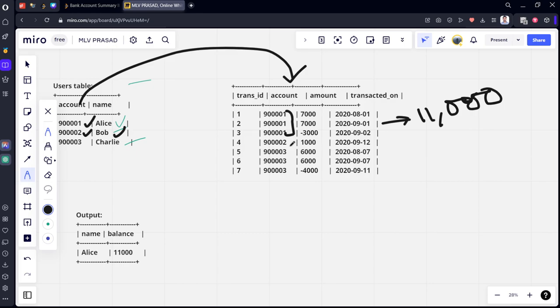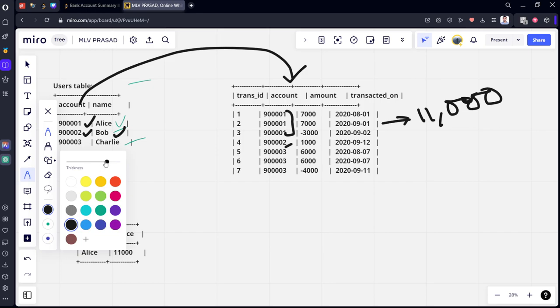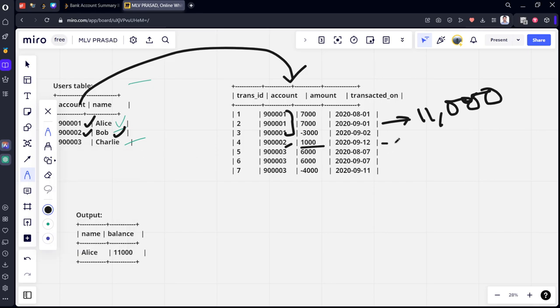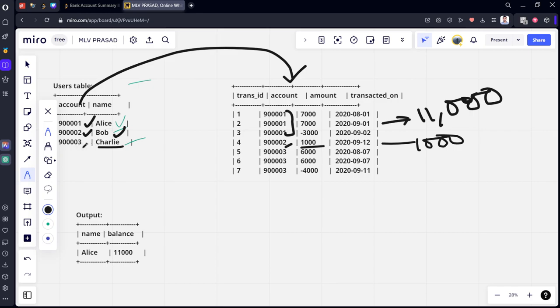His ID is 90,002 something. If you go to the 90,002 here, only one row is there. What is the transaction amount for him? Thousand. What is the third name? Charlie. What is the ID for him? I think 90,003 something. Yeah, 9,003.